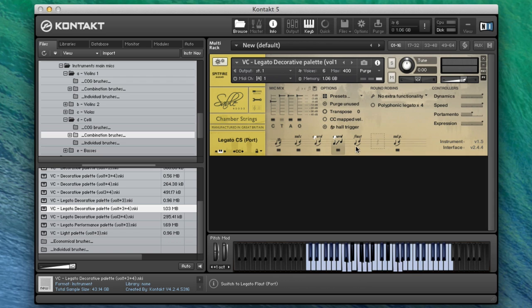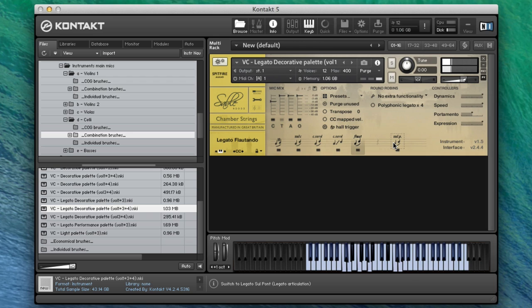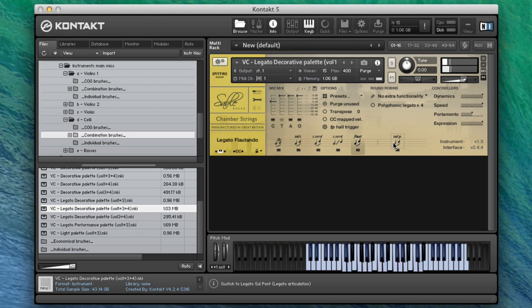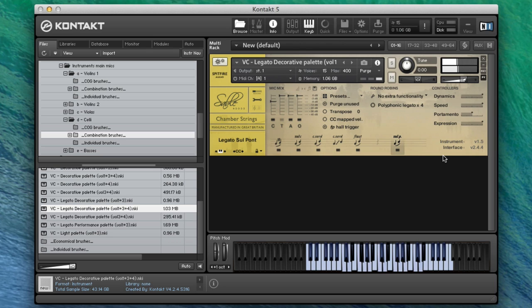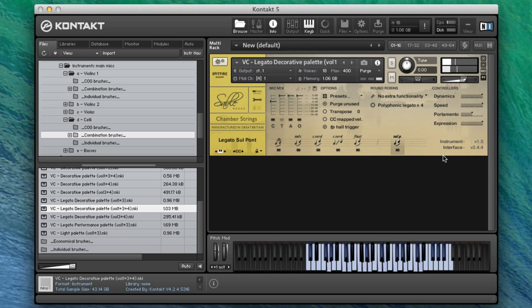Let's have a listen to that. So there we go, you get the idea from that one. We've got the flautando as well. And if we have a listen to the sul pont, that's an interesting sound as well.